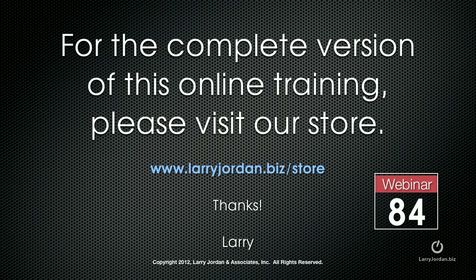This has been an excerpt of a recent power-up webinar on audio mixing using Adobe Audition. For the complete version of this online training, please visit our store at larryjordan.biz slash store and look for Webinar 84.